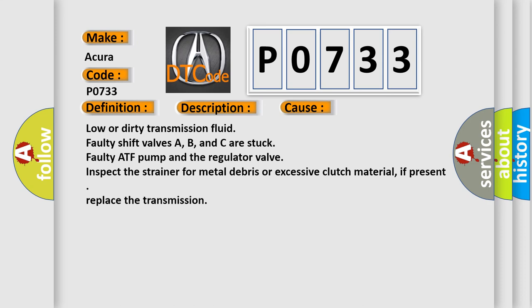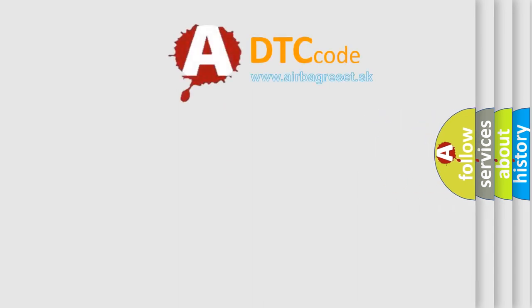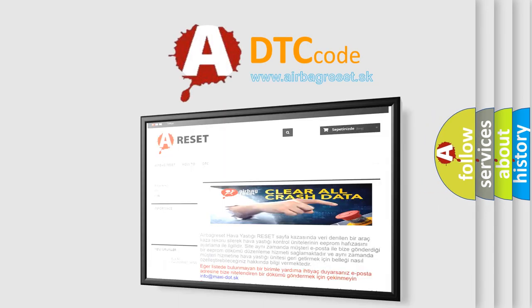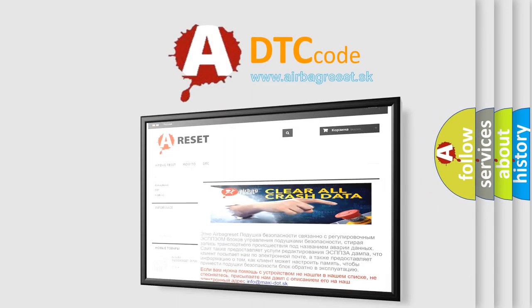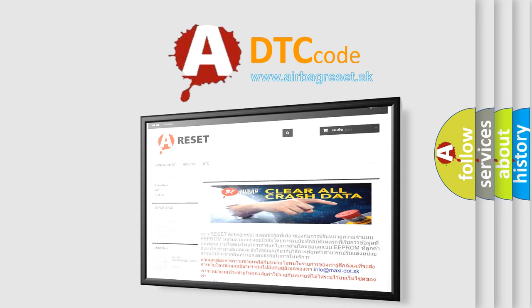The airbag reset website aims to provide information in 52 languages. Thank you for your attention and stay tuned for the next video.